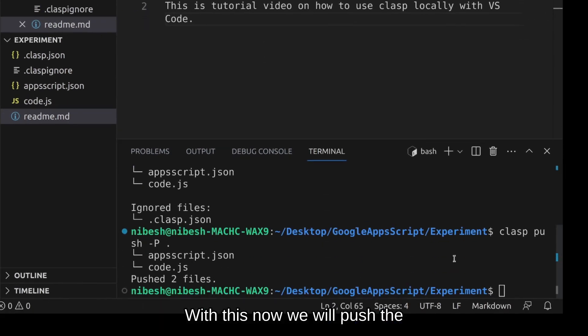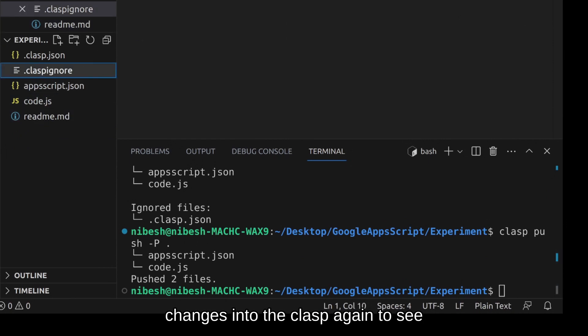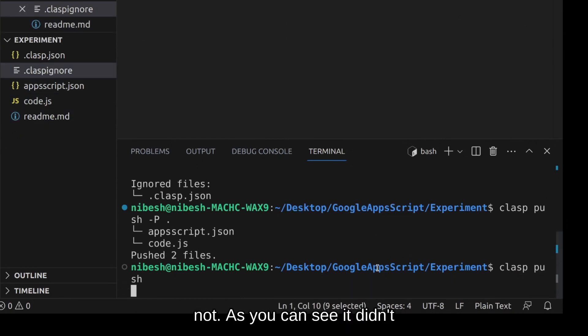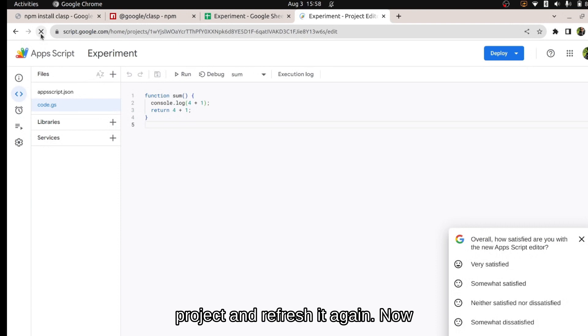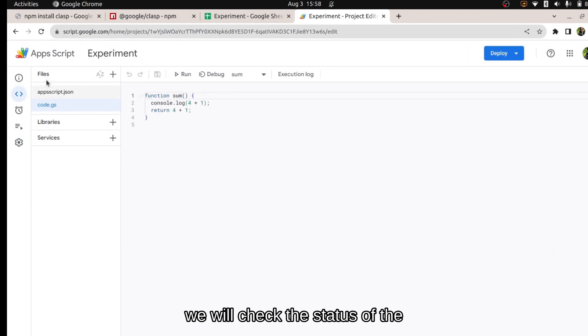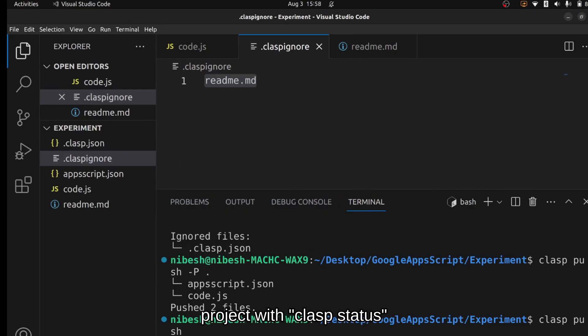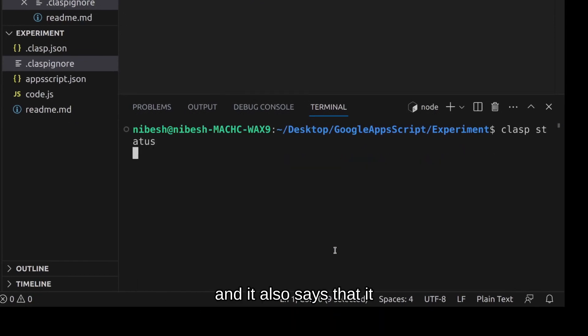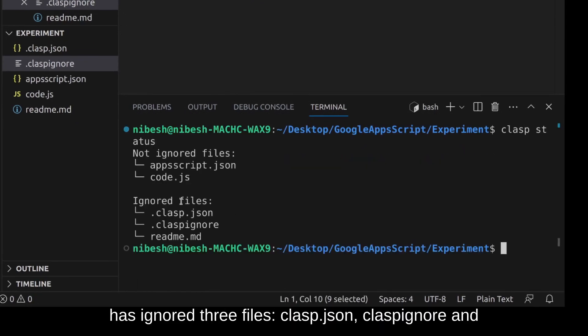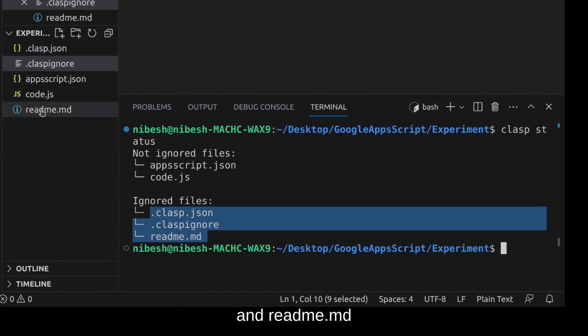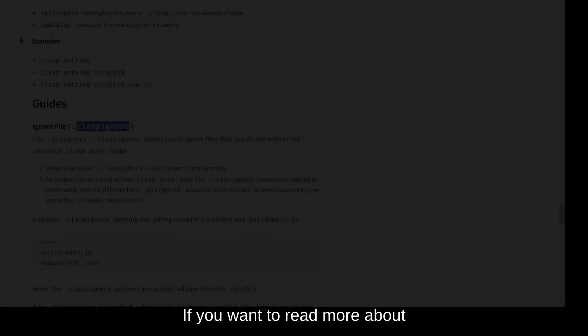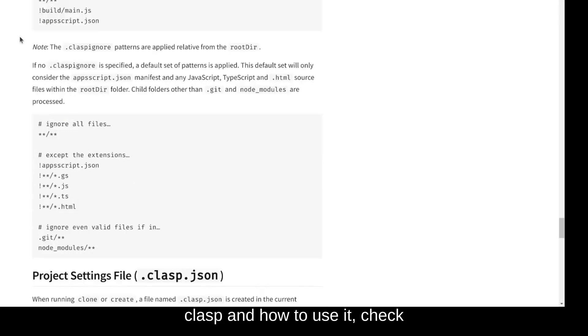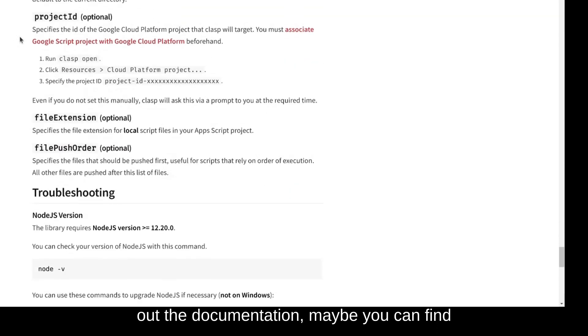With this now we will push the changes into clasp again to see if the claspignore is working or not. As you can see it didn't push the readme.md file but just to make sure let's go to the appscript project and refresh it again. Now we will check the status of the project with clasp space status and it also says that it has ignored three files: clasp.json, claspignore, and readme.md.